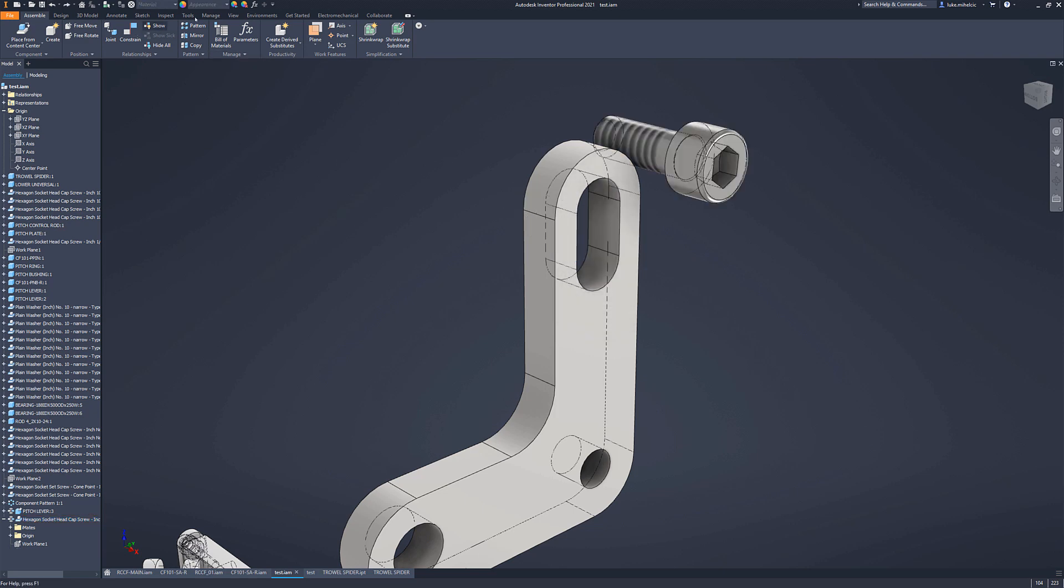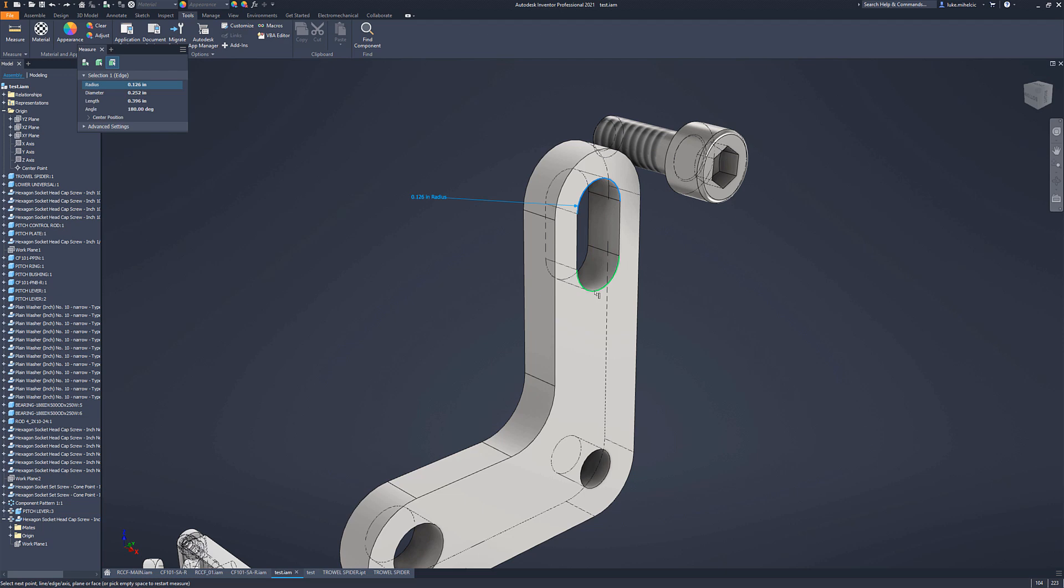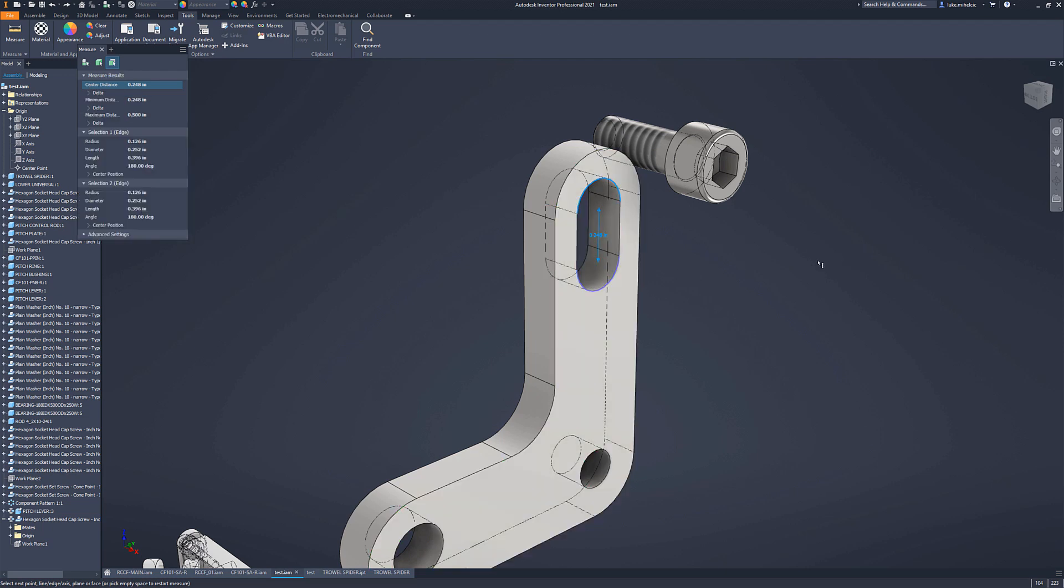The first thing you want to do is you want to do a quick measure on that slot. You want to make sure you understand how big that slot is. And you can divide those numbers in half. So that's roughly going to be 0.125, somewhere in that neighborhood, just cutting that number in half.